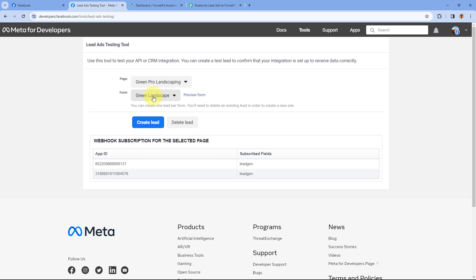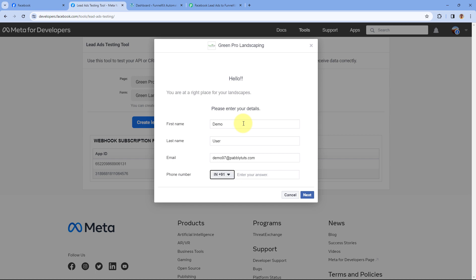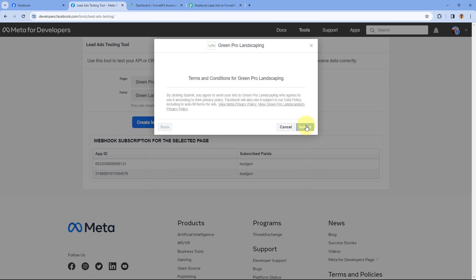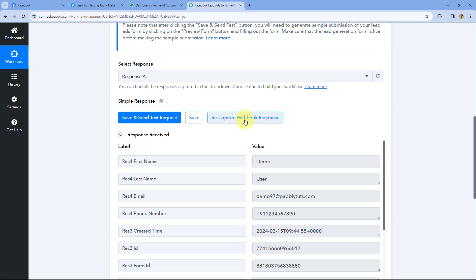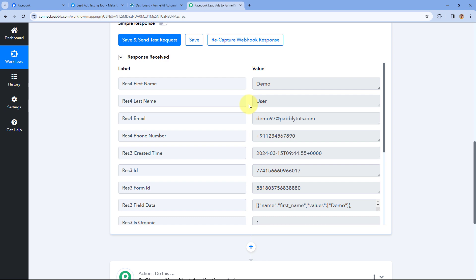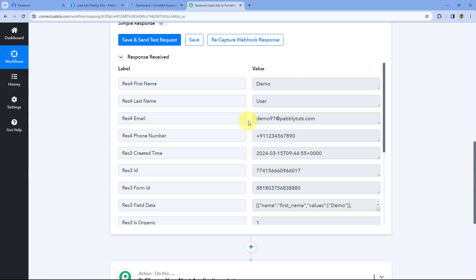In the Lead Ad Testing Tool, select your Facebook page and the form in which you want to generate the lead, then click on the Preview Form button. After clicking Preview Form, enter the details of a test lead — for example, the name is 'Demo User,' along with an email address and a dummy mobile number. Click Next and then Submit. As we click Submit, a test lead is generated. Because we have connected our Facebook account with Pabbly Connect, within a few seconds we receive a response in our trigger step showing the same name, email address, and mobile number. This means step one is completed successfully.